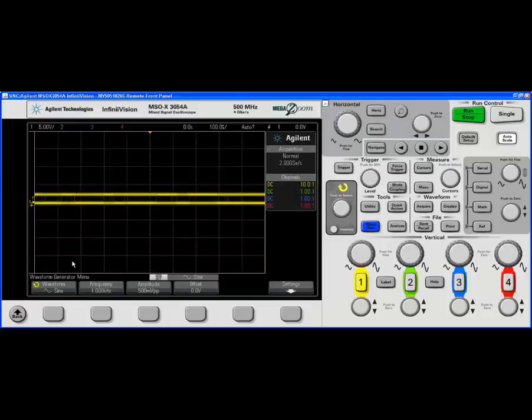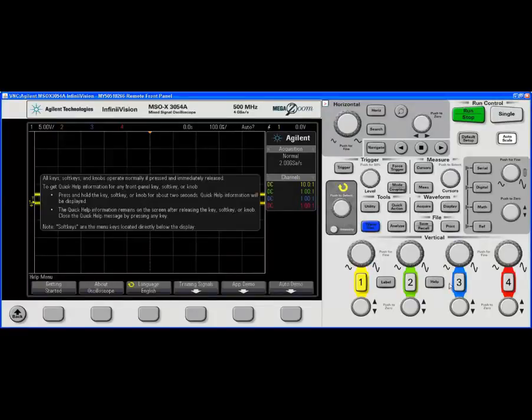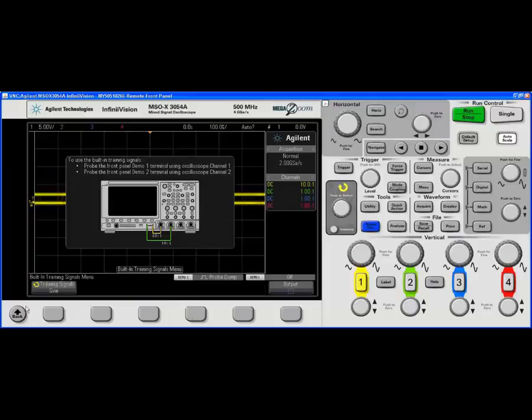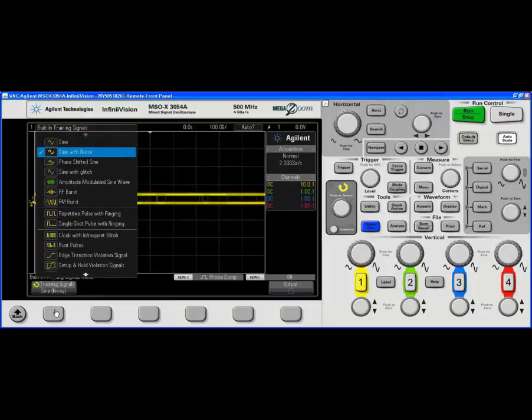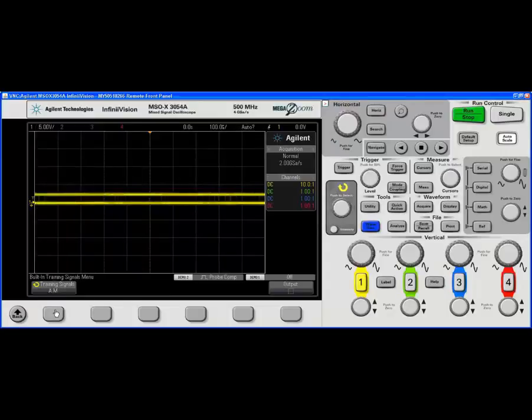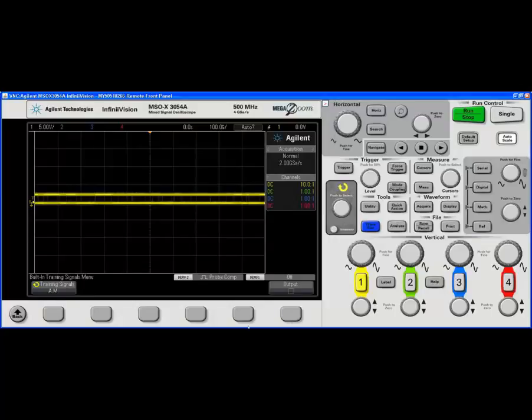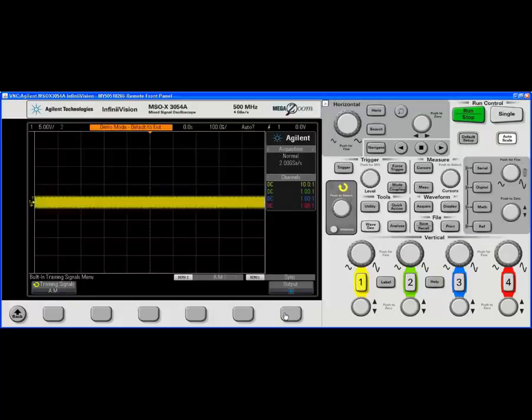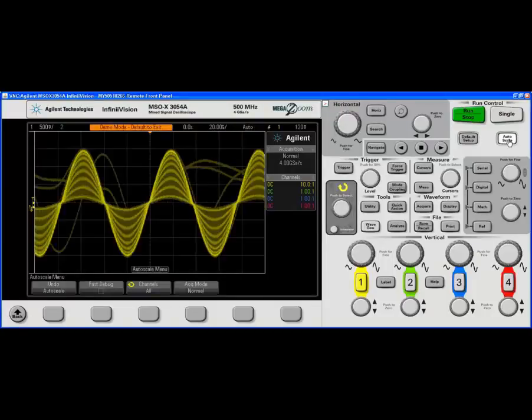I'm also going to use the education kit, one of the features. I'm going to click the help button for training signals and I want to use the amplitude modulated sine wave. What we're going to do is capture this signal on channel 1 and then spit it out of the function generator and see it again on channel 4. I've already selected my training signal. I'm going to turn it on. Channel 1's found that. We're going to auto scale on that.